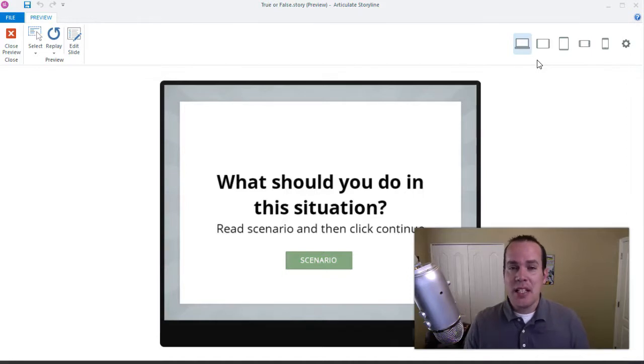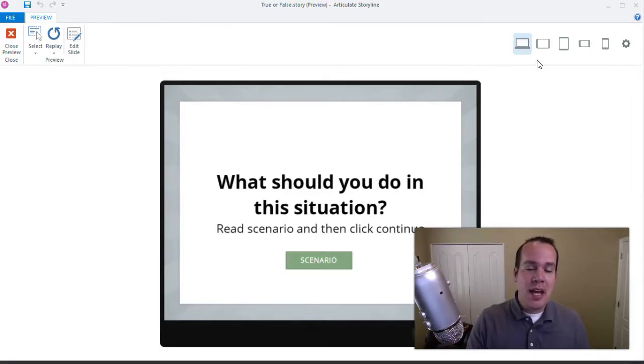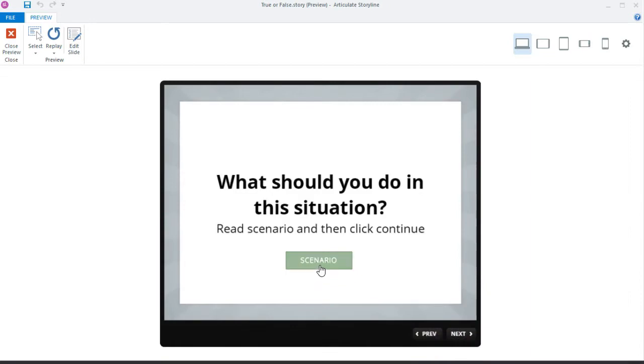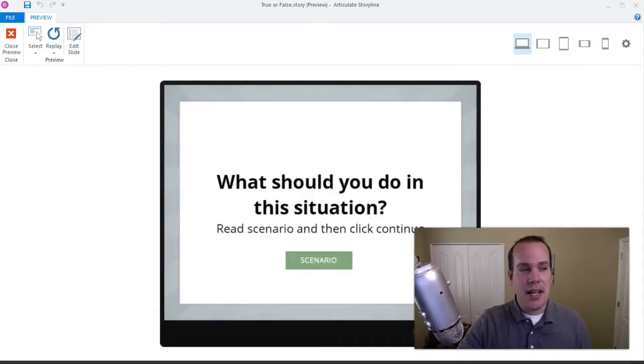We're going to take a look at Storyline and add some logic so users can't click next to a different page until they've actually clicked on the scenario and read it. Let's dive in and see how we can use a true or false variable to make this work.